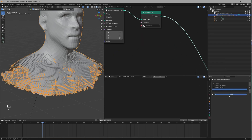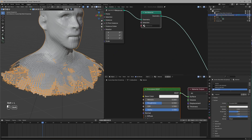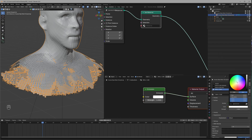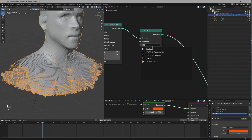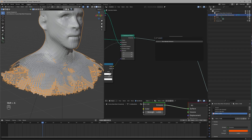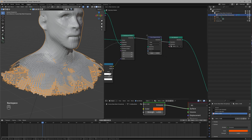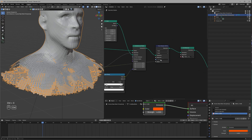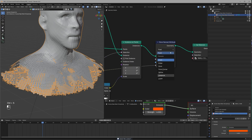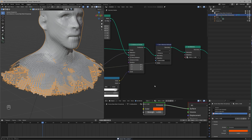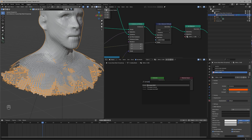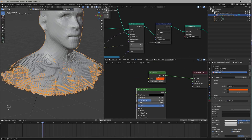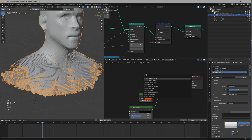Let's assign a nice material using Set Material — create a new one called 'small cube' and make sure to assign it there. Before heading to the Shader Editor, store the value we created using Store Named Attribute — this time make sure to set it to Instancer or it won't work. In the shader, use a Principled BSDF set to black, combining with a Mix Shader.